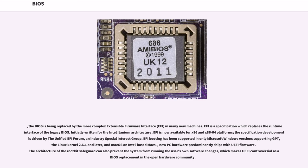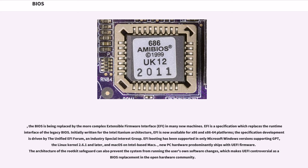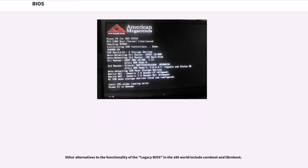The BIOS is being replaced by the more complex Extensible Firmware Interface, EFI, in many new machines. EFI is a specification which replaces the runtime interface of the legacy BIOS. Initially written for the Intel Itanium architecture, EFI is now available for x86 and x86-64 platforms. The specification development is driven by the Unified EFI Forum, an industry special interest group. EFI booting has been supported in only Microsoft Windows versions supporting GPT, the Linux kernel 2.6.1 and later, and macOS on Intel-based Macs. New PC hardware predominantly ships with UEFI firmware. The architecture of the rootkit safeguard can also prevent the system from running the user's own software changes, which makes UEFI controversial as a BIOS replacement in the open hardware community. Other alternatives to the functionality of the legacy BIOS in the x86 world include Coreboot and Libreboot.